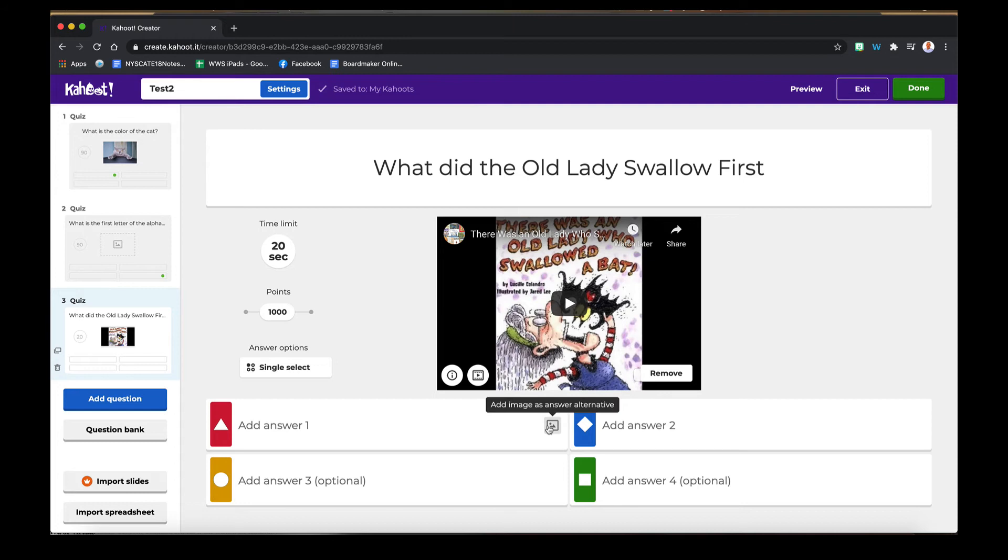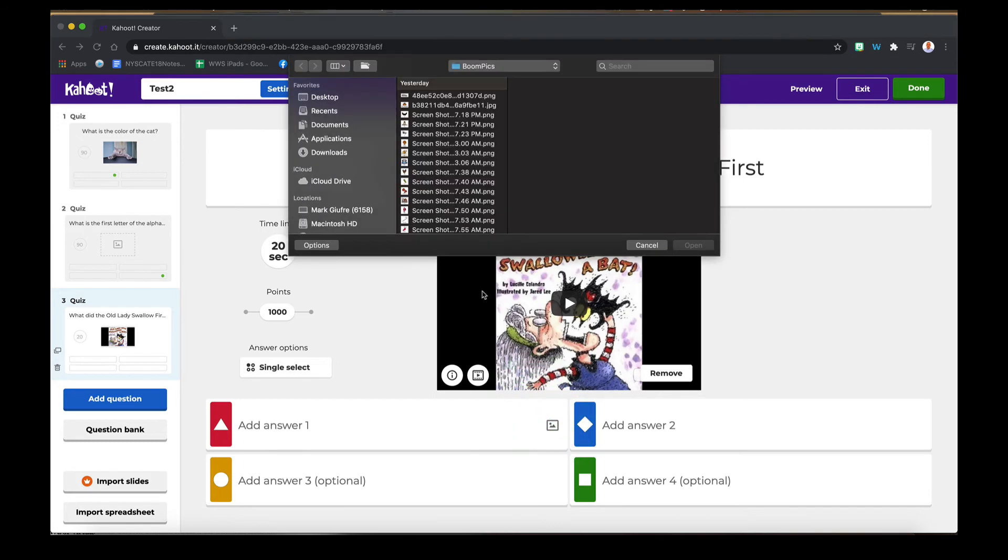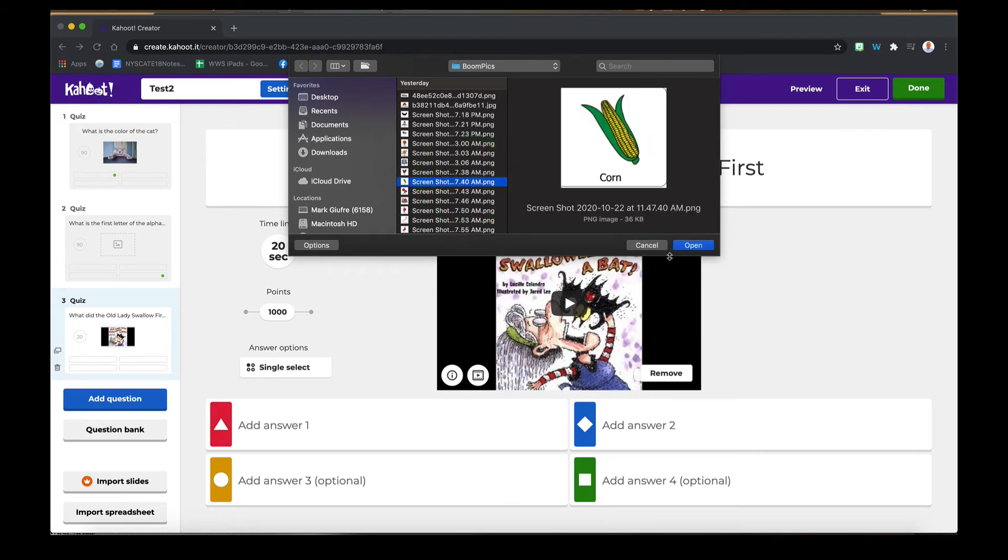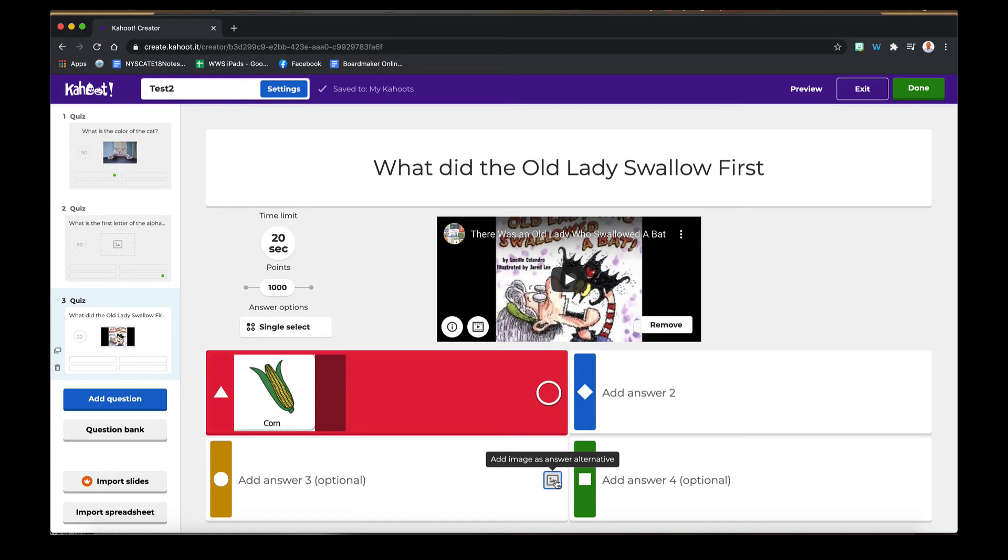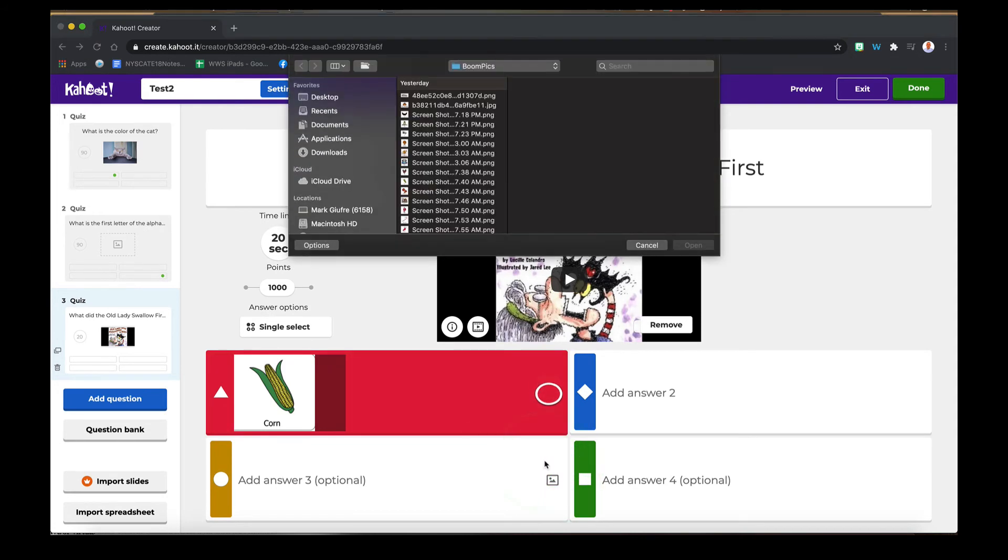Remember before I said you can also add images as options. I have images on my computer already, so I'm going to find those. And I can repeat that over and over again. These images were from a board maker.